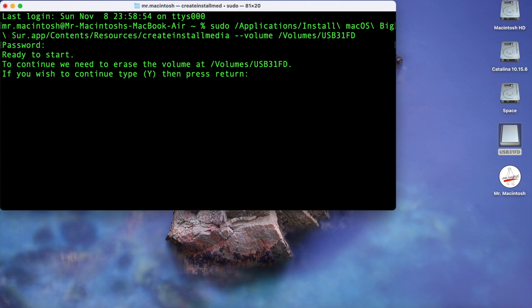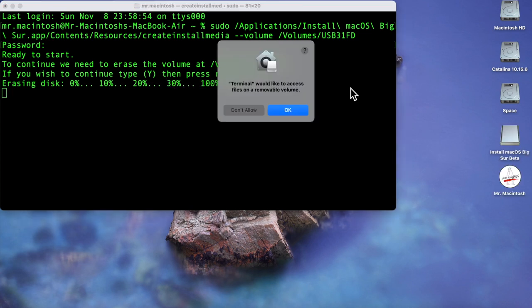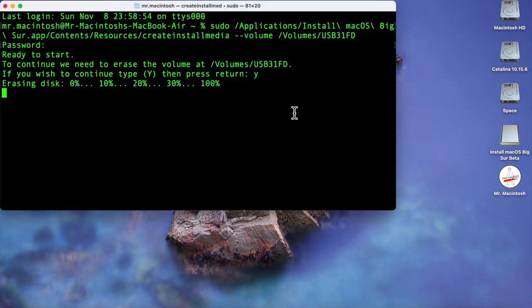to continue hit yes. We're going to hit yes to continue erasing the disk. If you get this message here, this is saying the terminal needs to be able to access your removal volume. Just click OK because that's totally fine. The erase part is now done. Now it's going to be moving over to installing all the files that